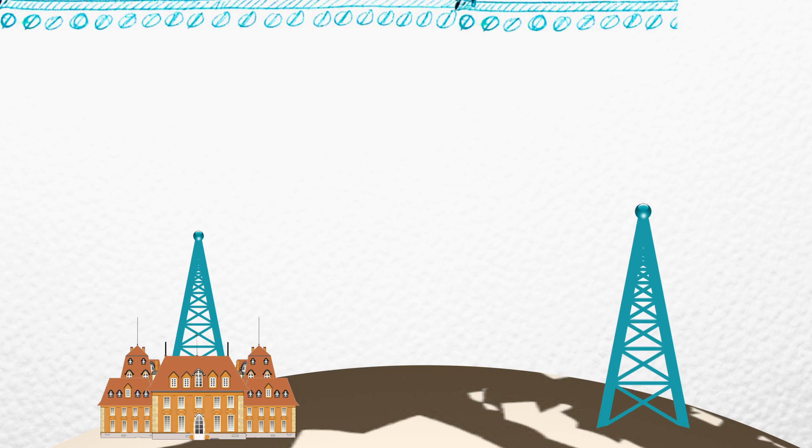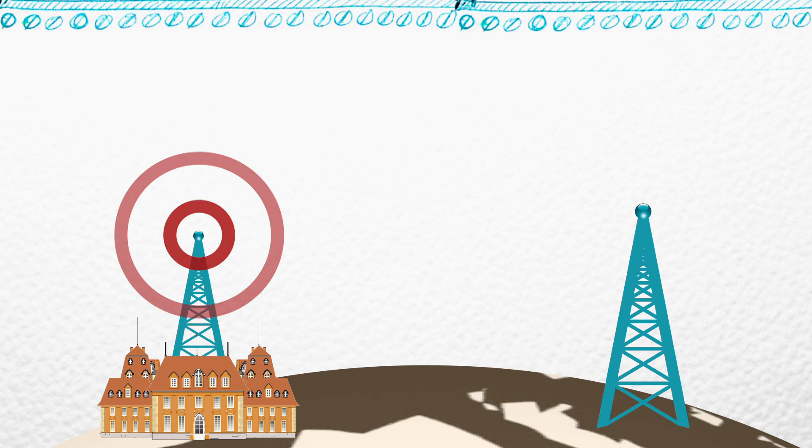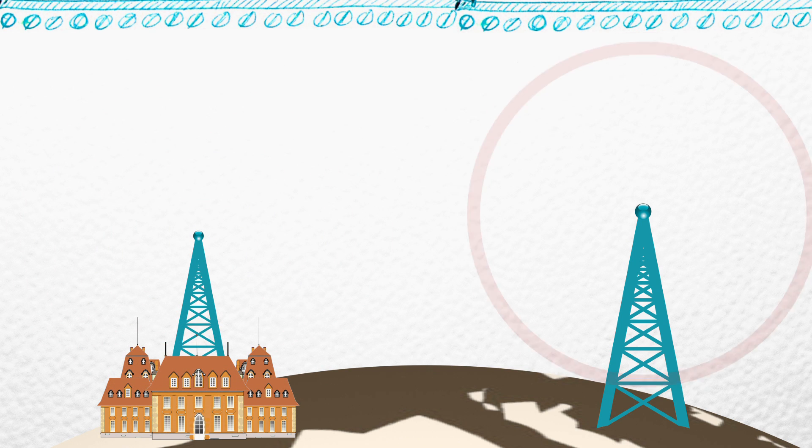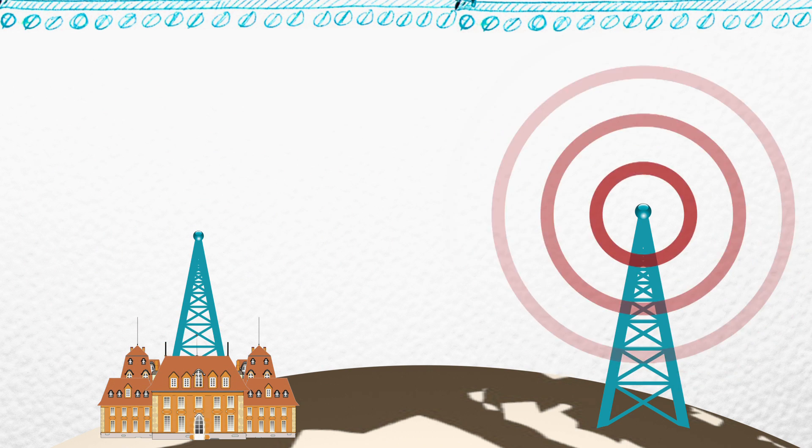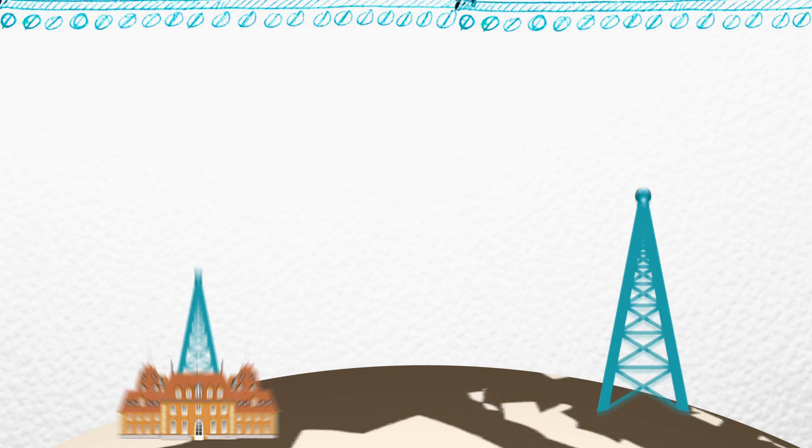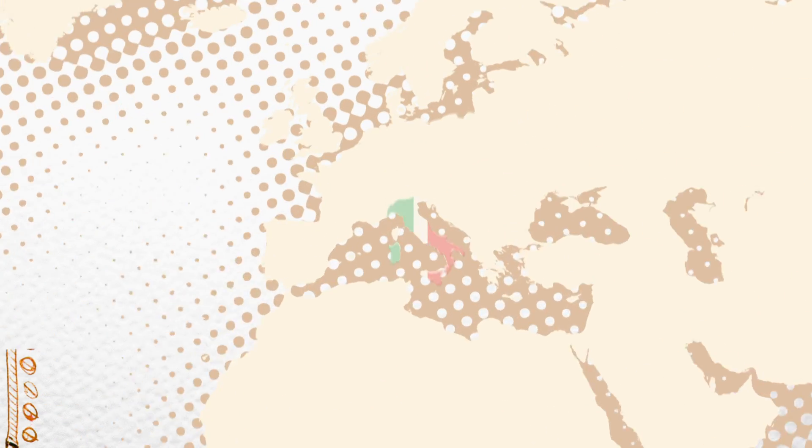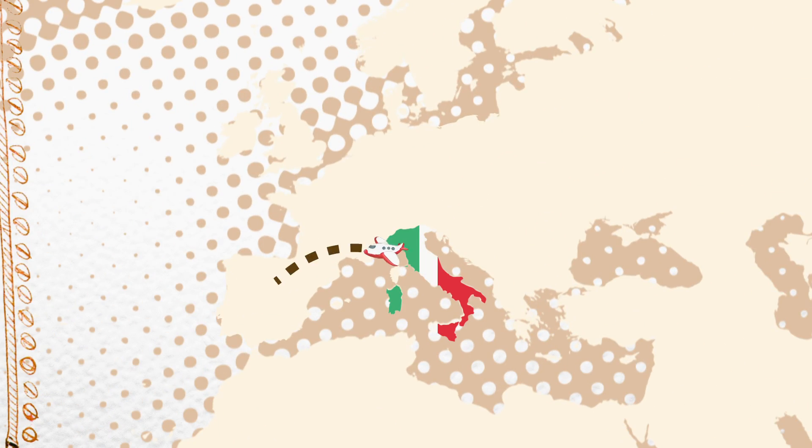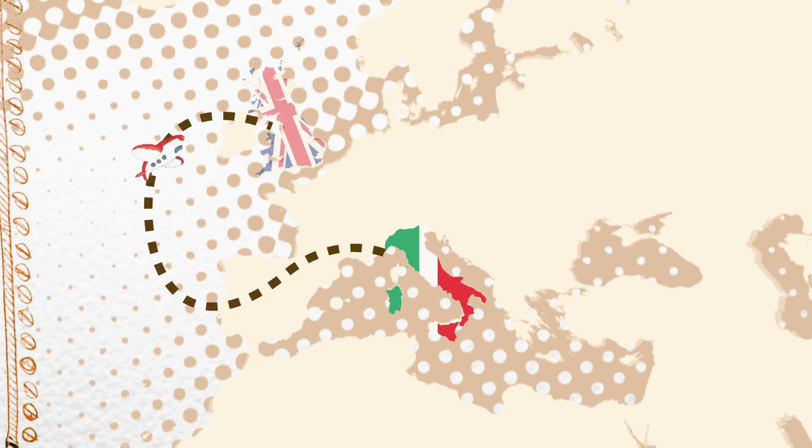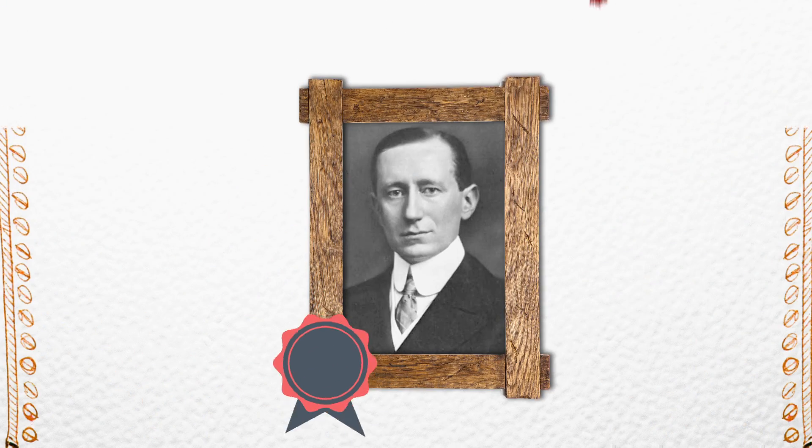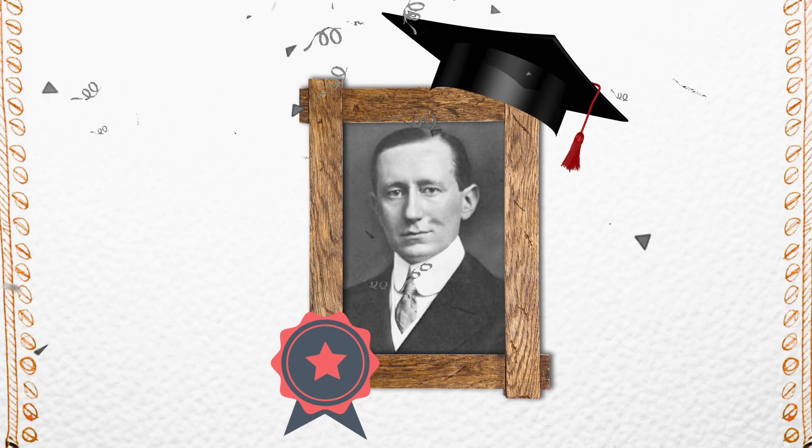He was soon transmitting long-distance signals to locations a mile away. After failing to interest the Italian government in his work, Marconi decided to try his luck in London. Britain recognized and valued his work and he established a wireless telegraph and signal company in 1897.